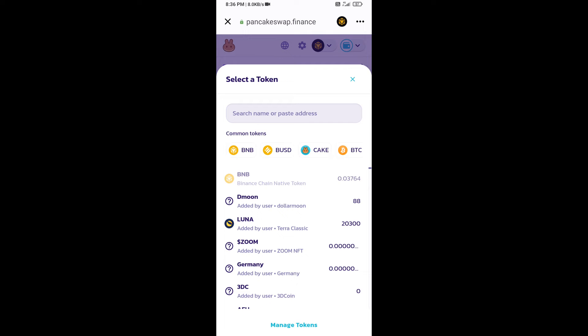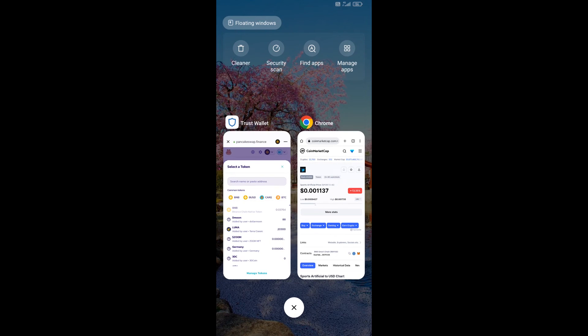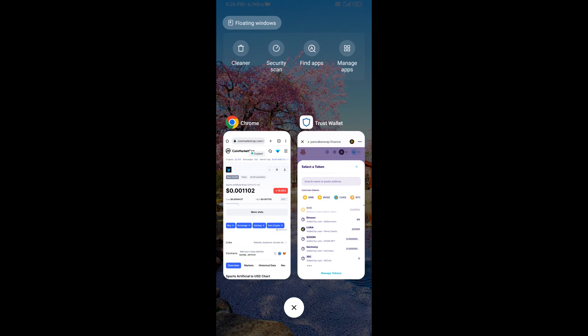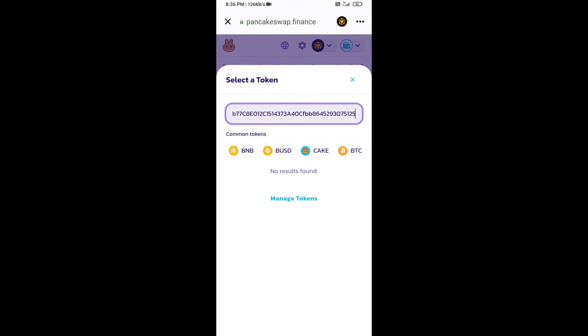Open Sports Artificial Token on CoinMarketCap. Now here you will copy this address and paste it here.